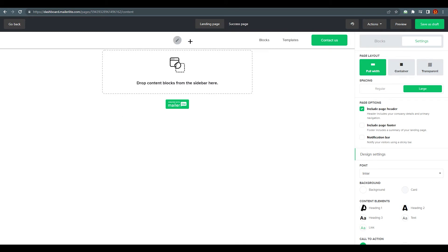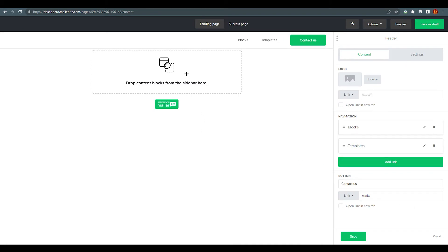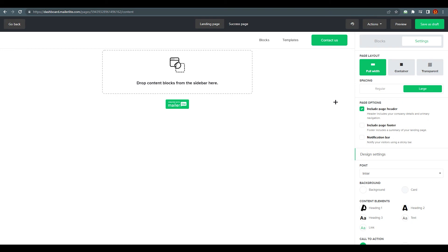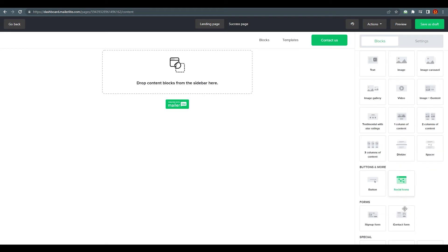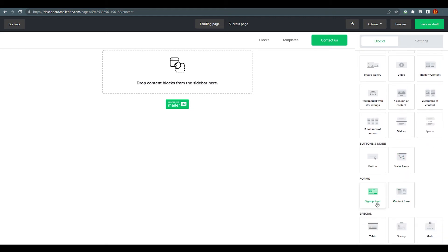On the right side you'll find the properties panel for every element — if you click something, its properties appear there. I'm going to create a form for my discount offer where everyone can subscribe. Let's add that form. If you want to add or customize your header or footer, you can do that from here too, or hide it. Just save first — these are the properties of the header.